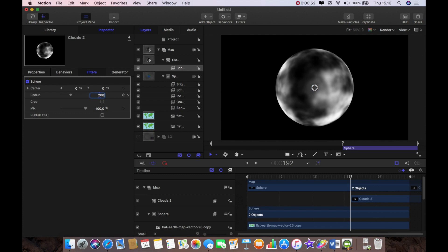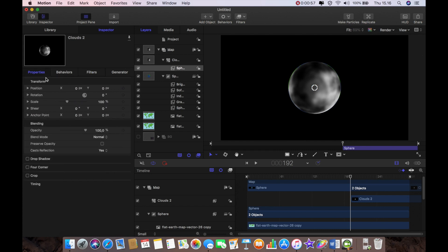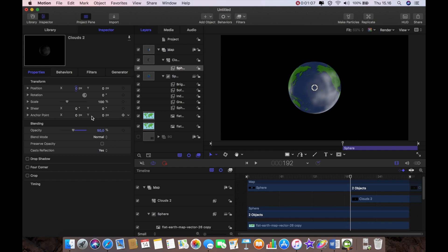Now we know the planet was 270 radius so I'm going to make this 268 there you go. And I'm going to go to properties and I'm going to find opacity and I'm going to reduce the opacity to 50.